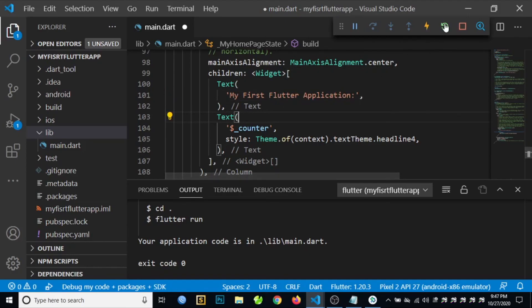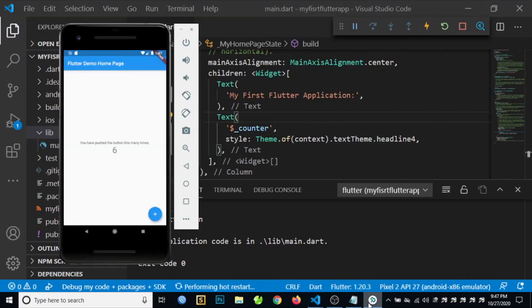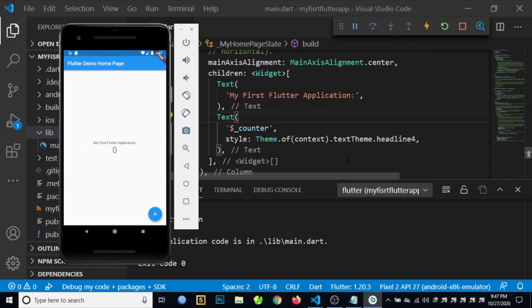Then let's run again our application using the restart button. So as you can see, the text is updated in our text component.